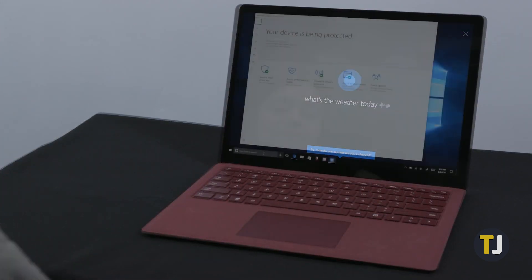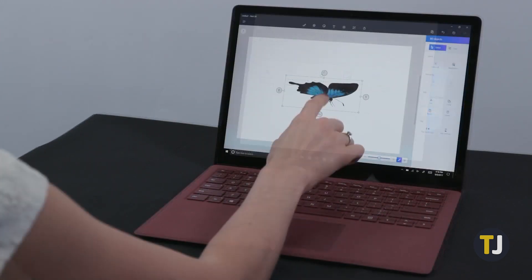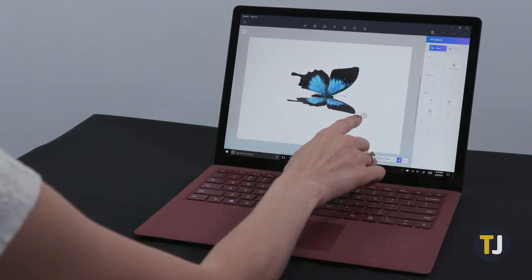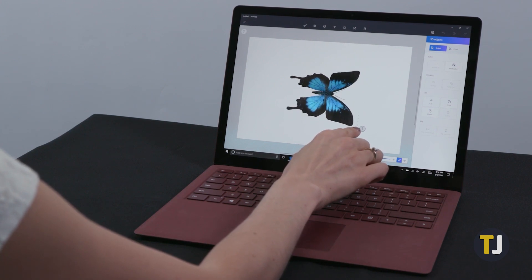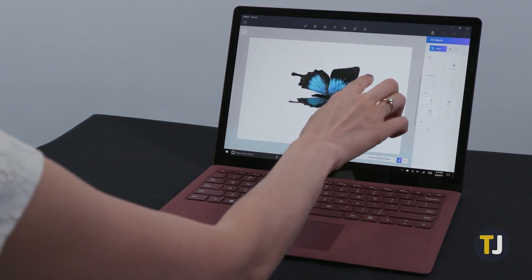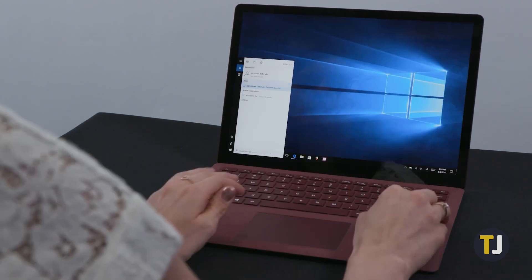That means you may still run into S-Mode on your device if your laptop is given to you by work or school, or if you pick up a Surface laptop used.